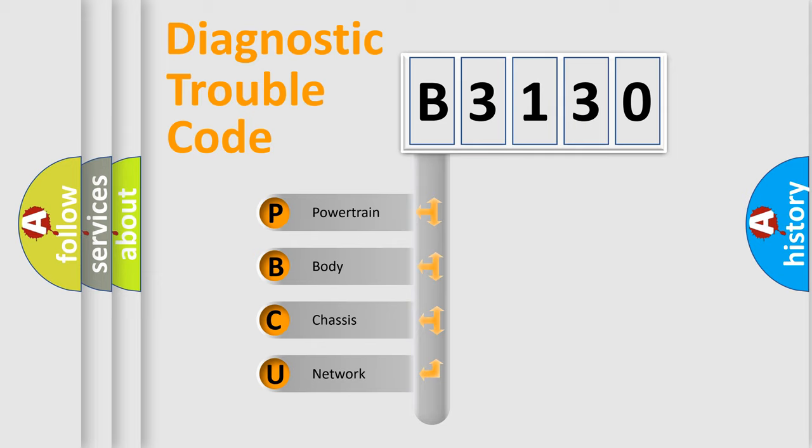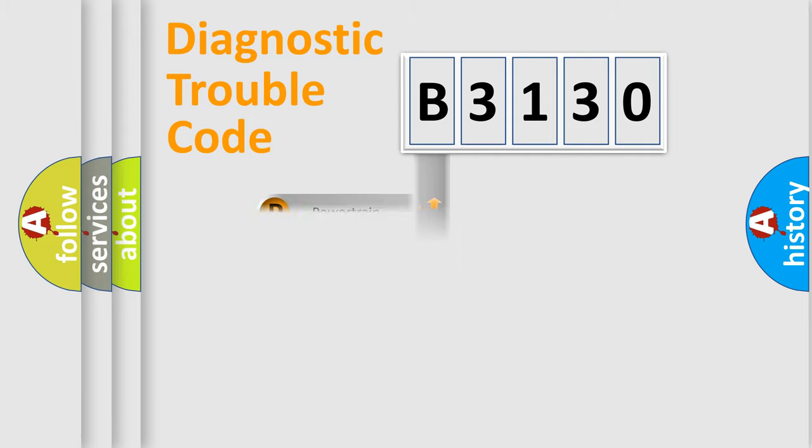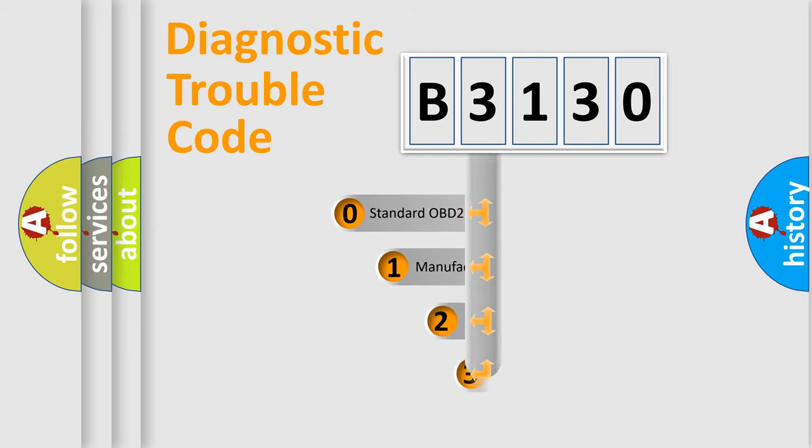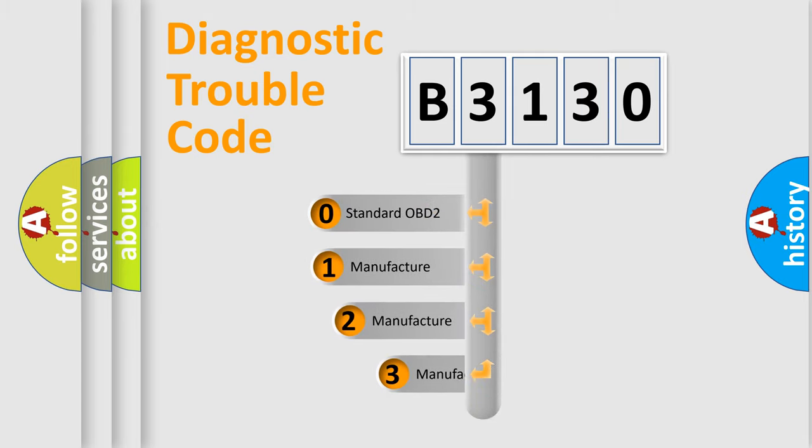We divide the electric system of automobiles into four basic units: Powertrain, Body, Chassis, and Network. This distribution is defined in the first character code.